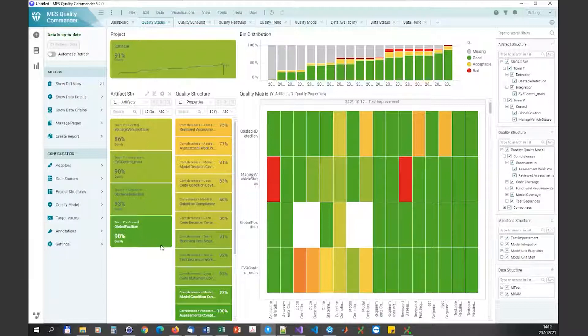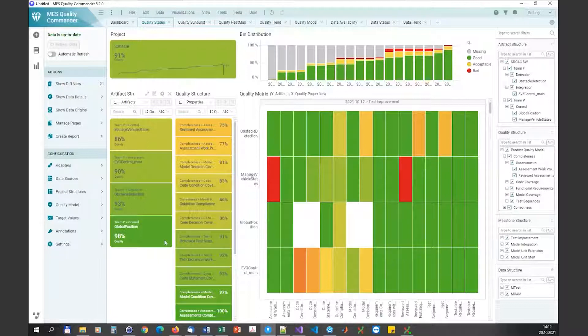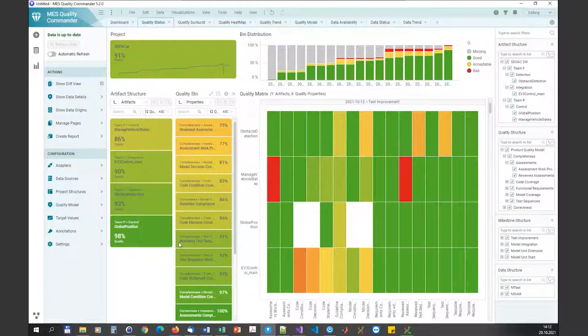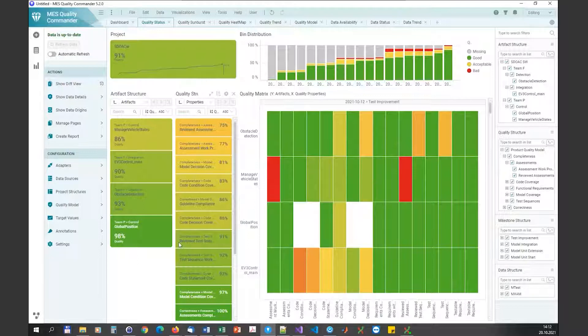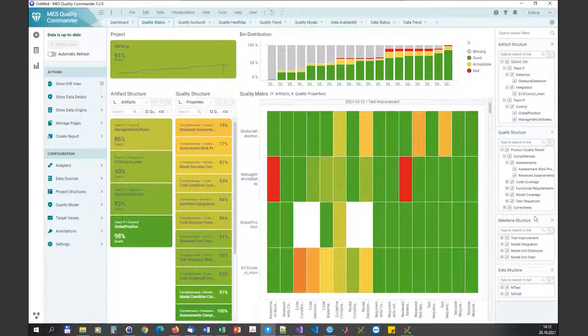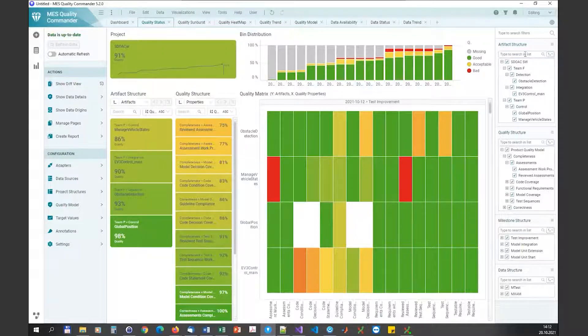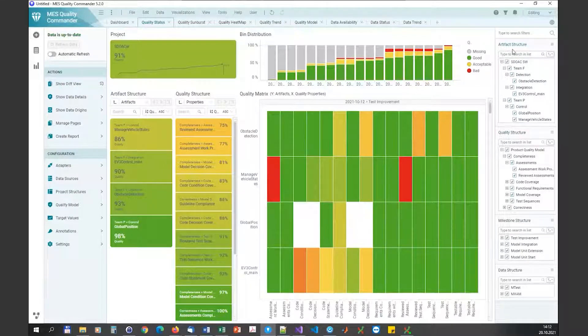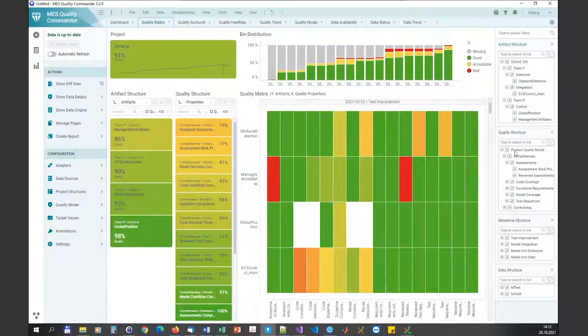With the previous versions of MQC, we already supported adding a structure for the artifacts, meaning you could already group artifacts, for instance according to responsible teams or according to larger software components, each of the components consisting of multiple artifacts. Previously this could be used in the filter panel that you can see here on the right-hand side, so we have here the filter panel for the artifact structure and for instance here for the quality model.